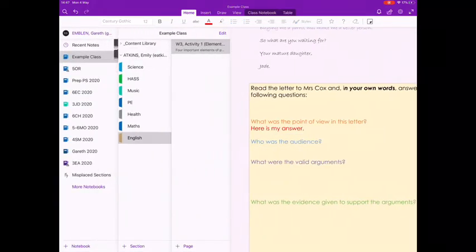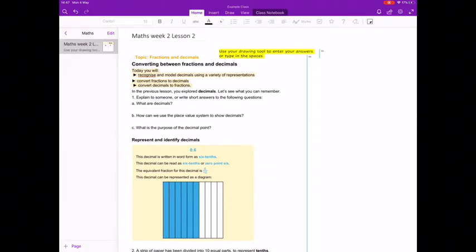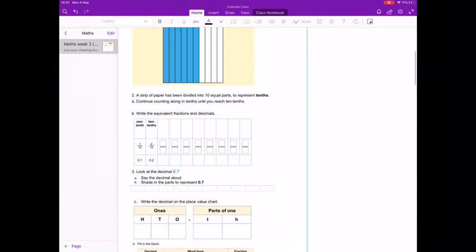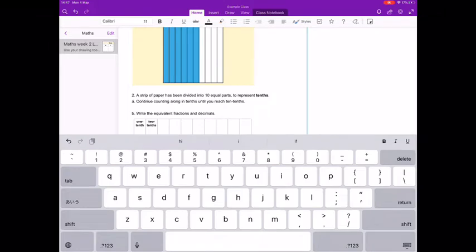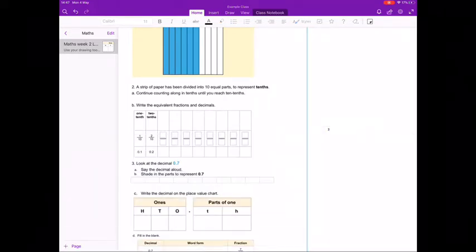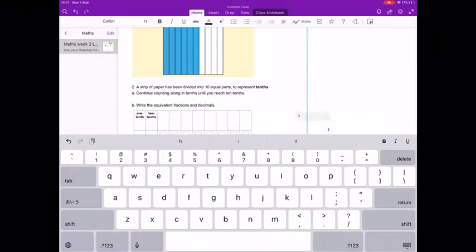You can't type on top of a picture like in this maths lesson here but you can tap off to the outside to generate a new text box. Type in that and then use the three dot and click on the four dots to drag it to where you need to go.